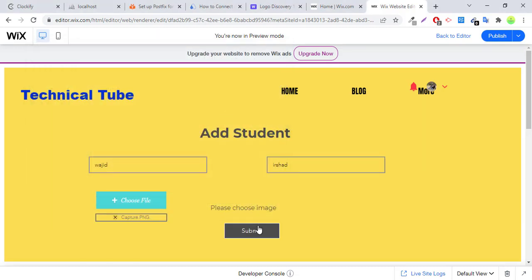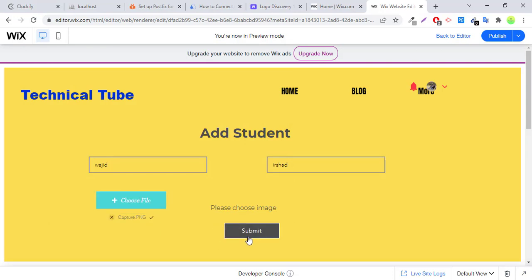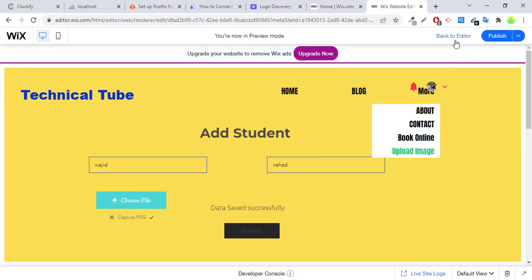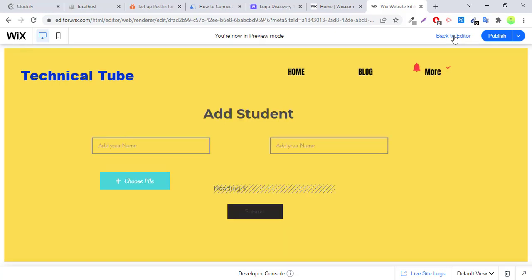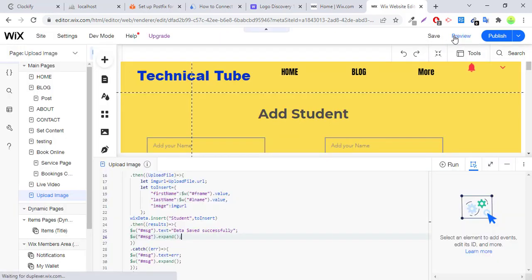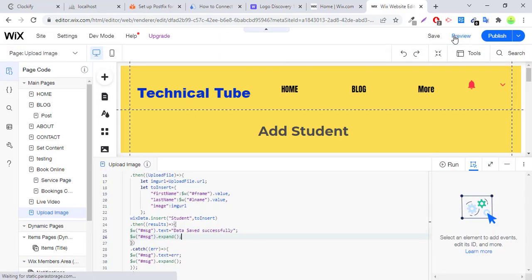Select image. Submit. Submit. Is submitting data. Data saved successfully.